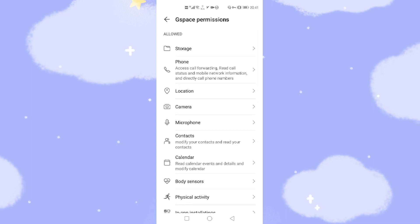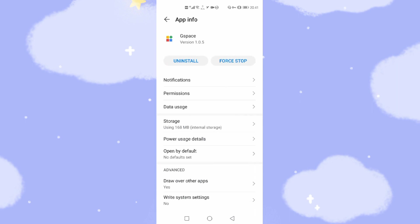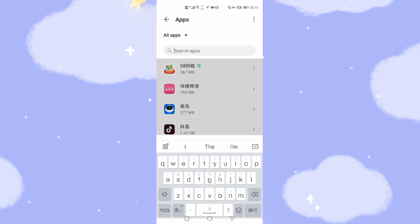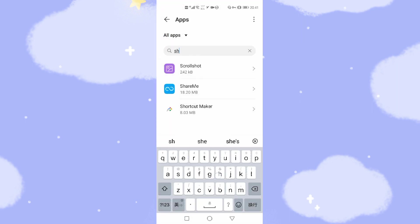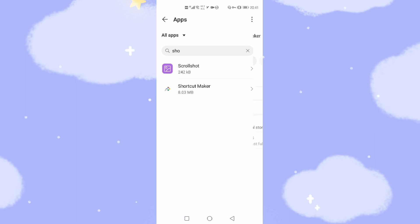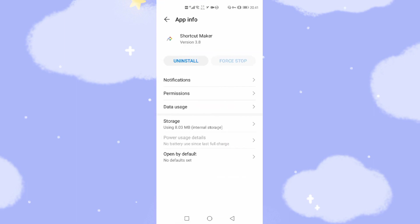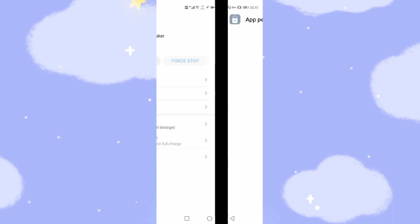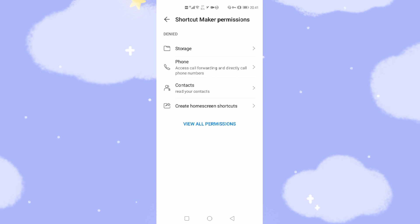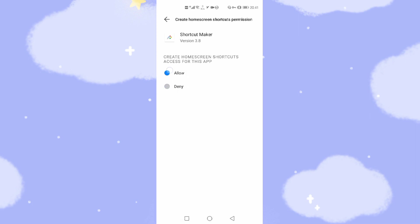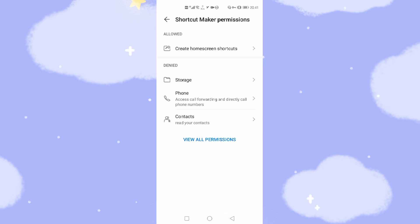So we already granted the related authorities for G-Space. Go back. Then you need to give permission to the shortcut maker as well. Find the shortcut maker app in Settings and give it permission. The second one is 'Create home screen shortcut' — allow. This gives the app permission to create a home screen shortcut for your Google App Store.